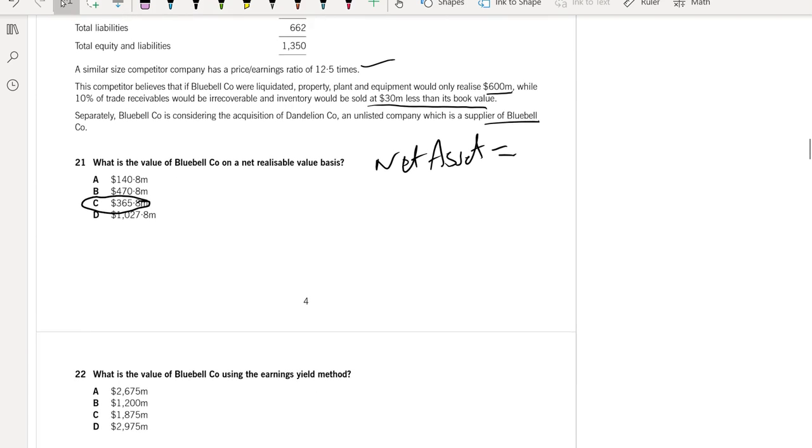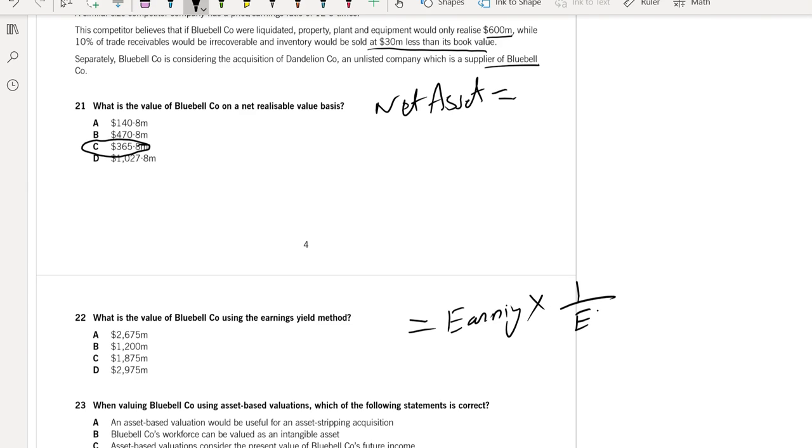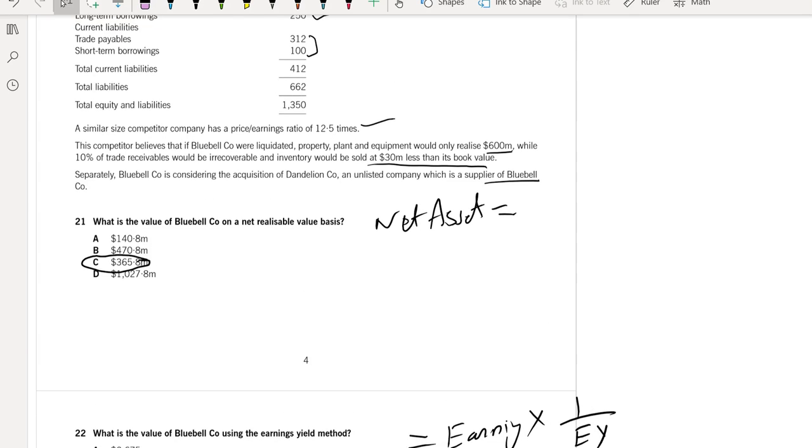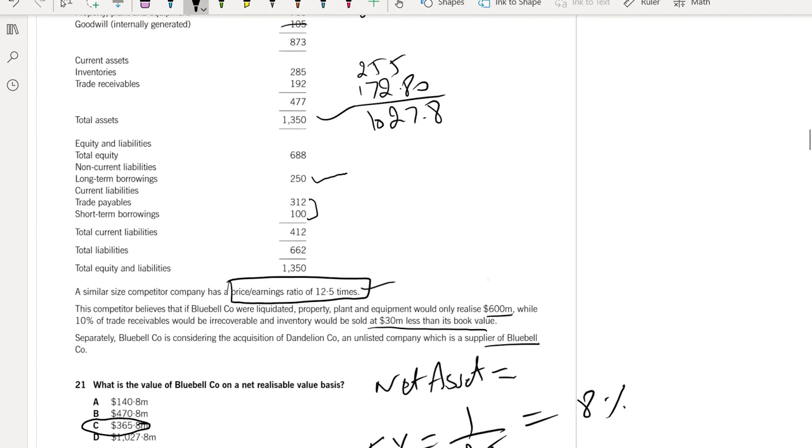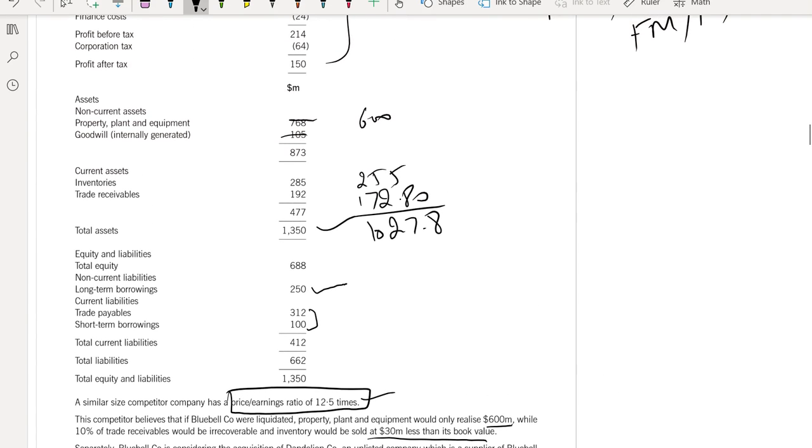What about the second question? What is the value of the global company using the earnings yield method? If you remember, it is equal to earnings times 1 over earning yield. Earning yield is not given, but the PE ratio of the competitor is given. If we remember, earning yield is the reciprocal of the PE ratio, so the earning yield is equal to 1 over 12.5, which means it is 8%.